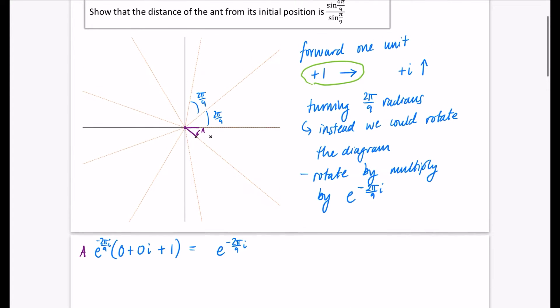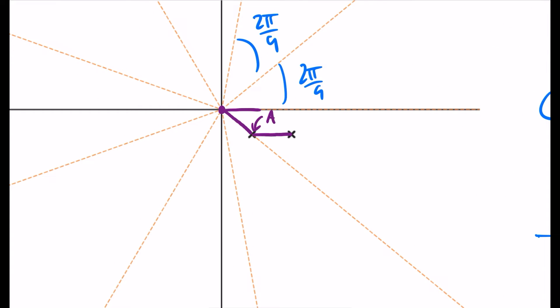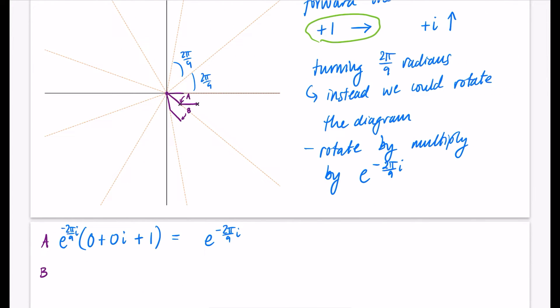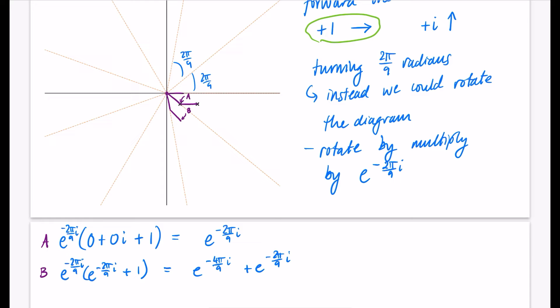Now I'll do that same process again to find point B. We add 1 so the ant walks across, then instead of the ant turning we rotate the whole diagram. The point that was at angle −2π/9 comes down to −4π/9. Location B is the A coordinate e^(−2πi/9), plus 1, all rotated by e^(−2πi/9). Expanding the brackets gives e^(−4πi/9) + e^(−2πi/9).